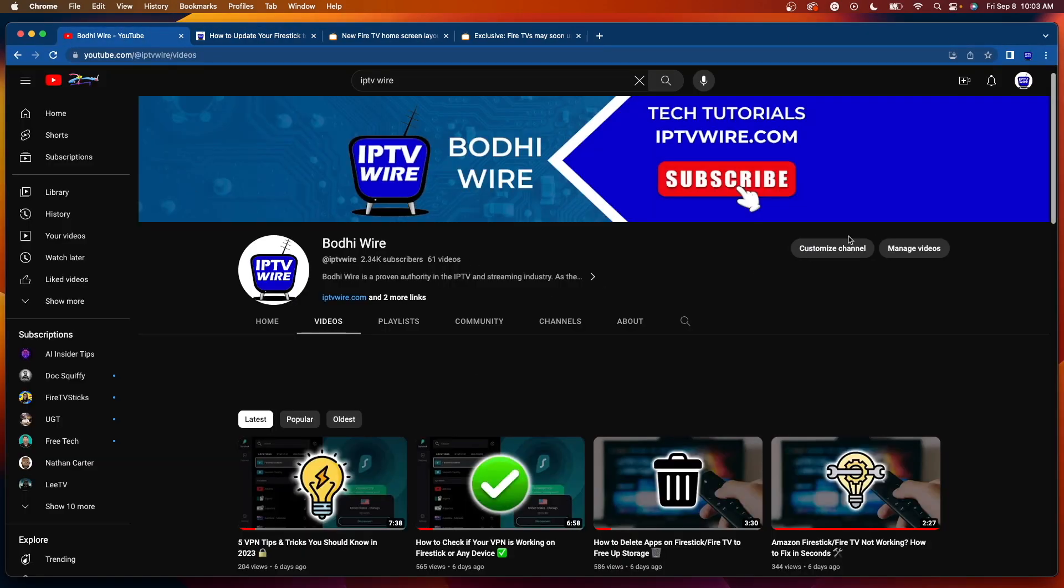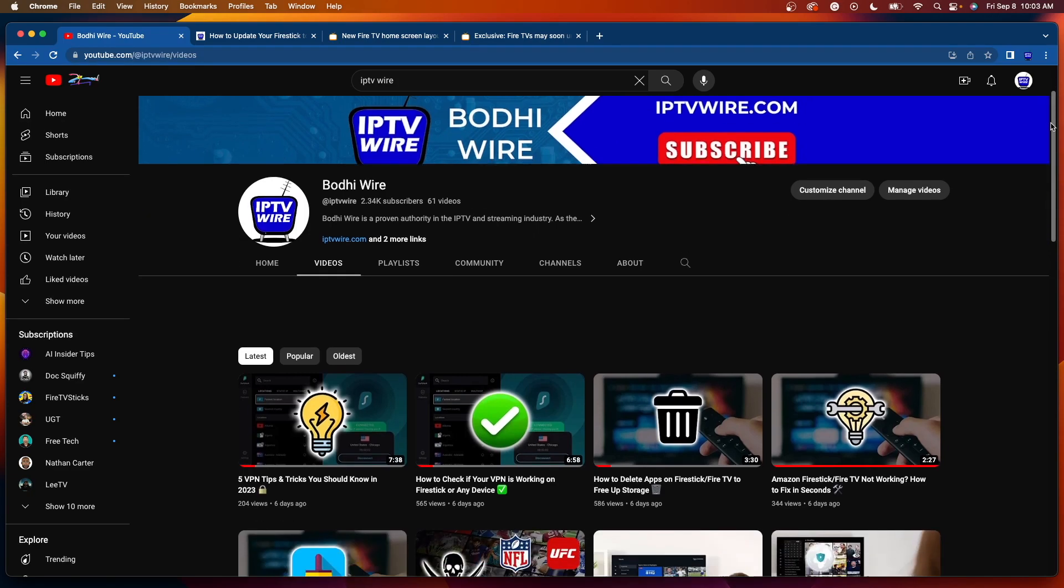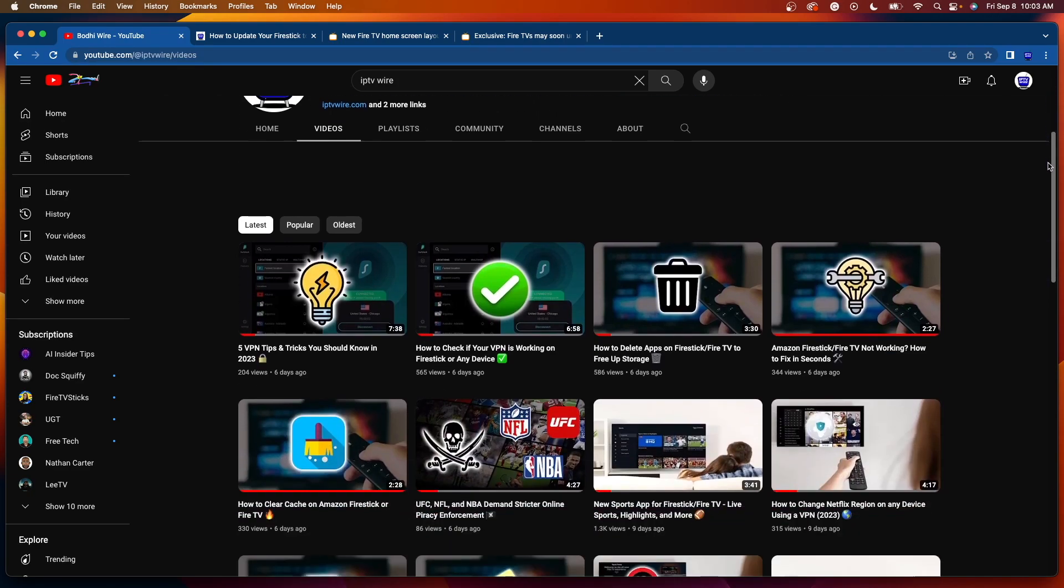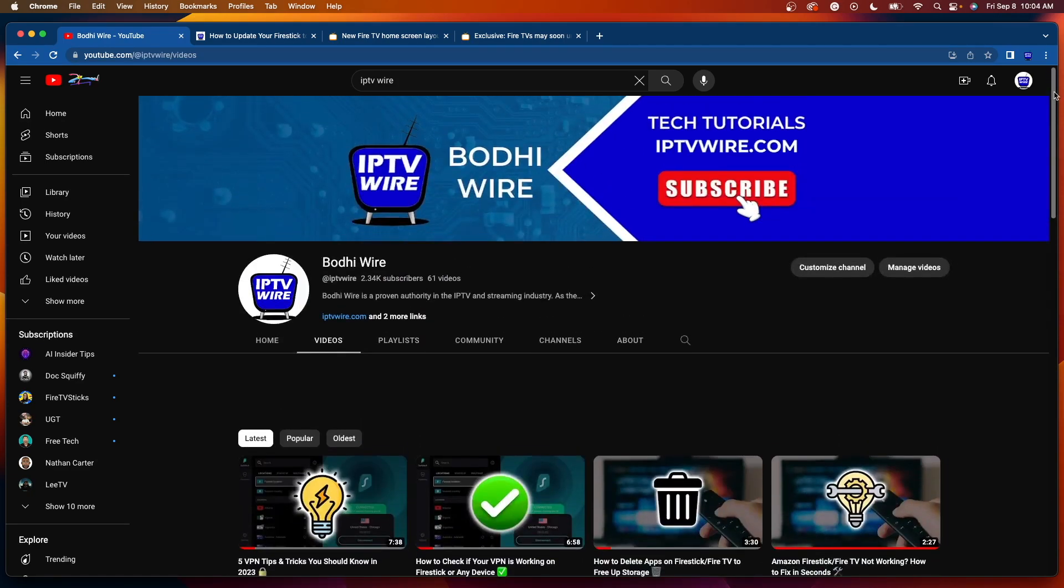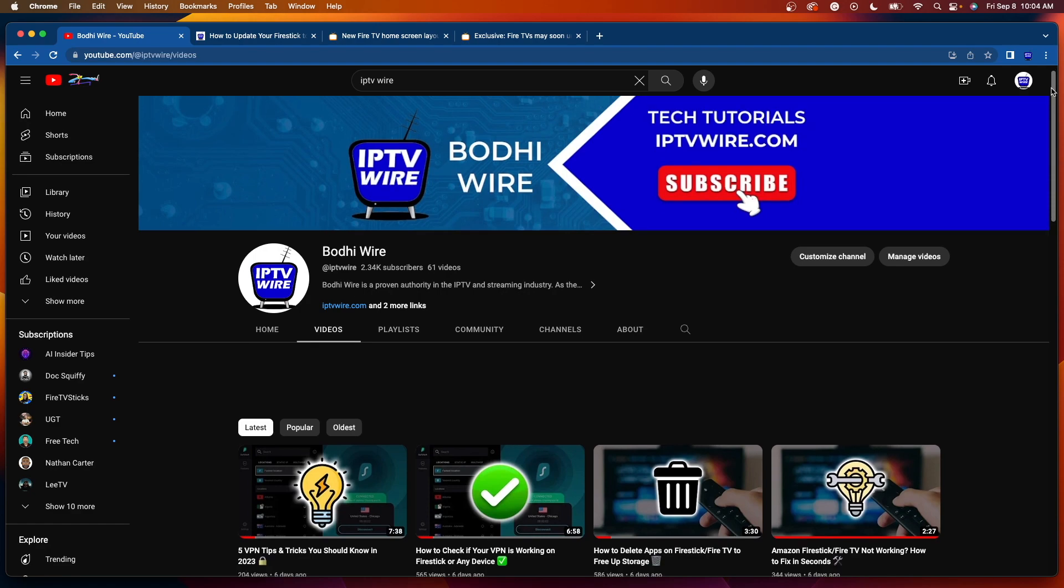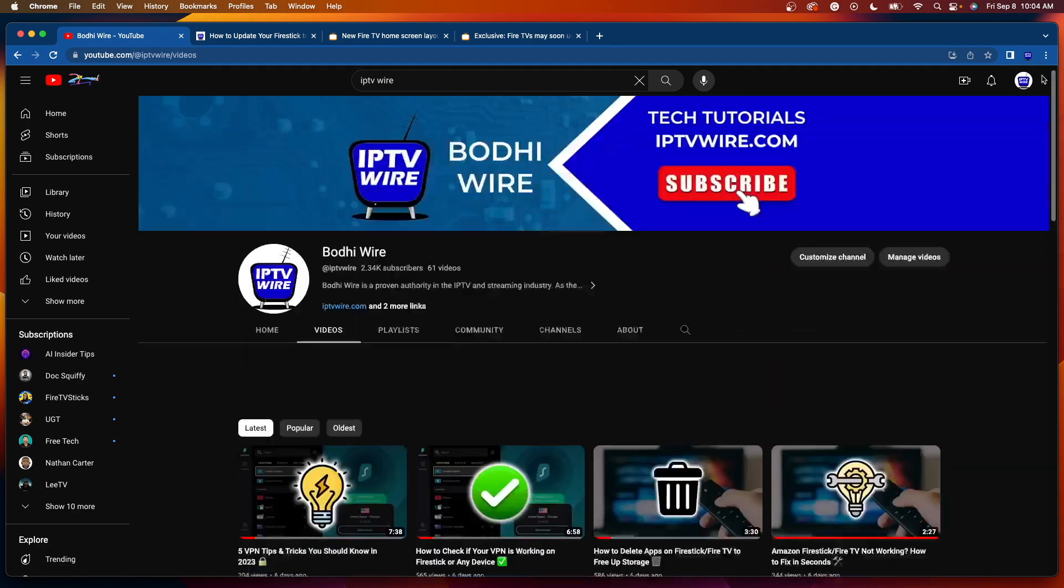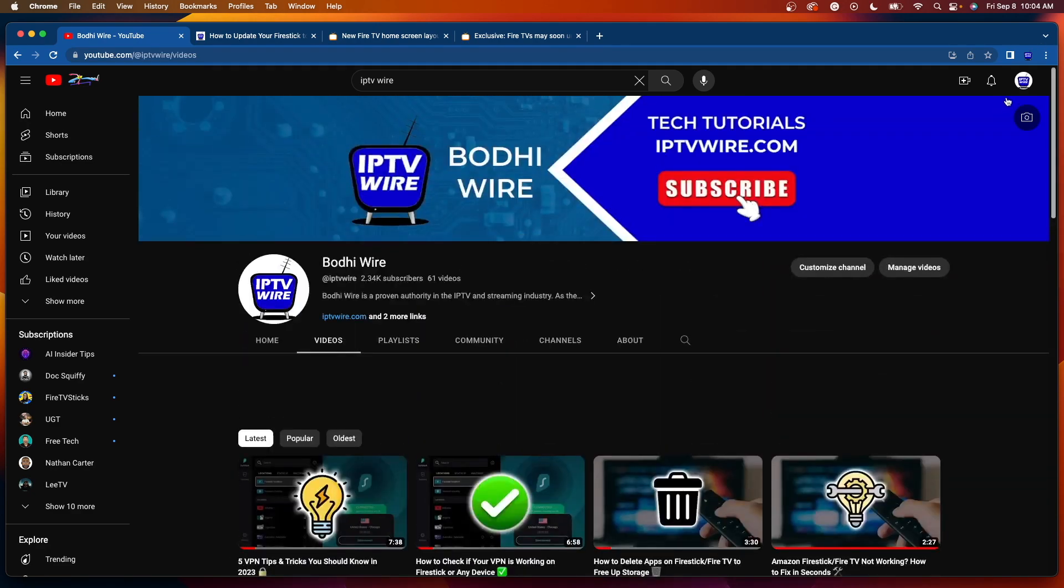And again, if you are interested in other tech tutorials on Fire Stick streaming and so much more, be sure to subscribe to my channel. Be sure to like my videos. Leave a comment. Let me know what you guys want to see in the future. And I just really appreciate all the support you guys have given me.